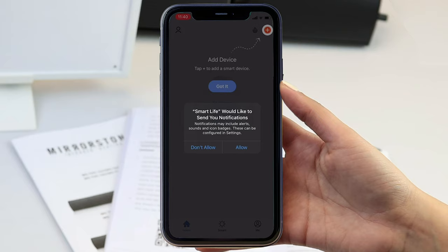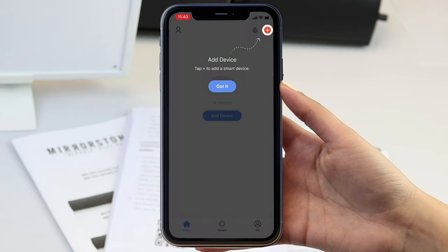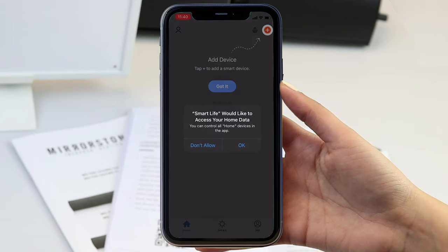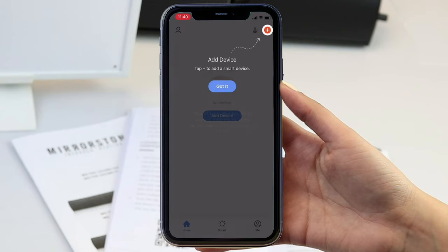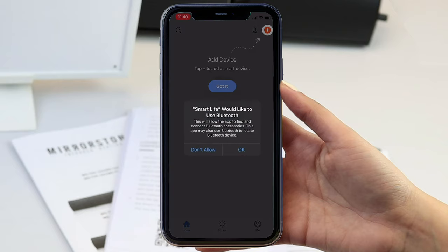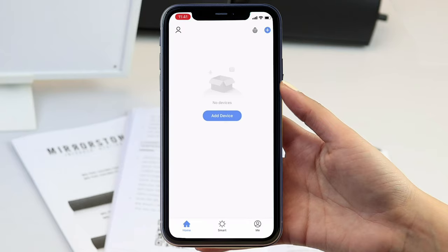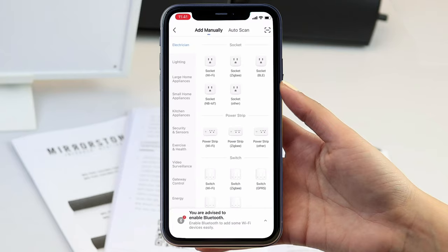Now you have created your account and chosen your notification options to connect to your local network, access to home data, Bluetooth and more with the multiple popups. Click Add Device in the center of the screen or the small plus icon in the top right hand corner.